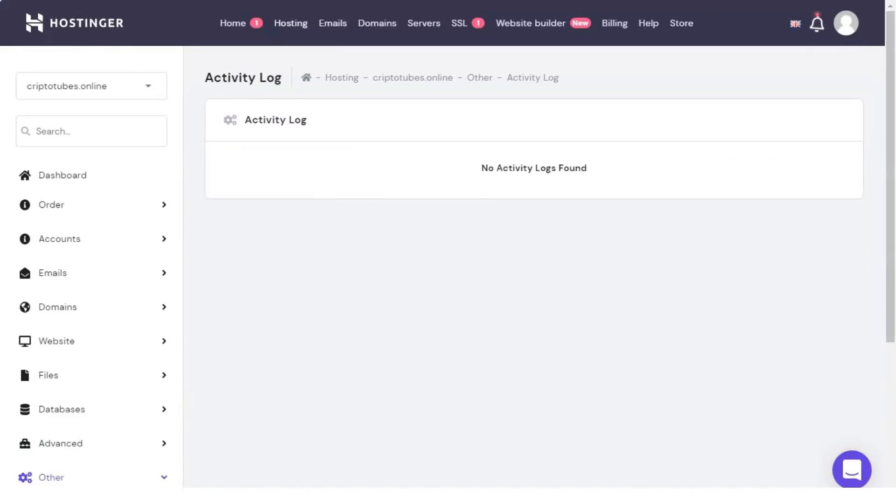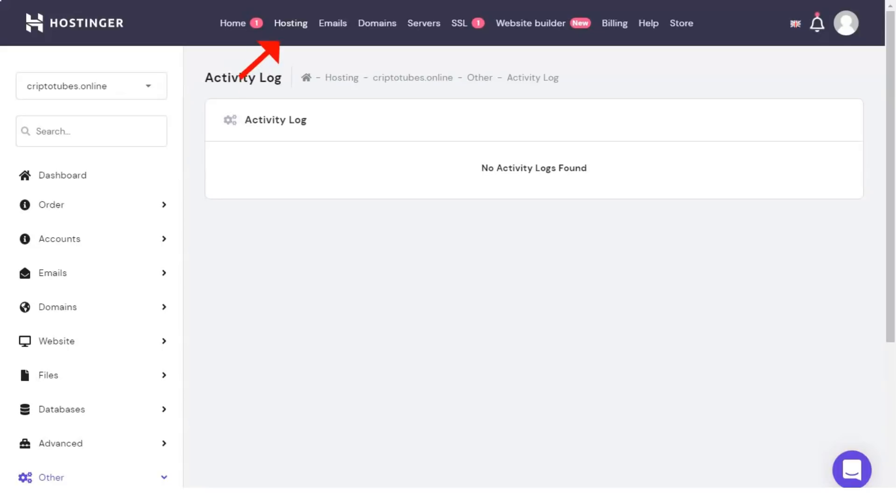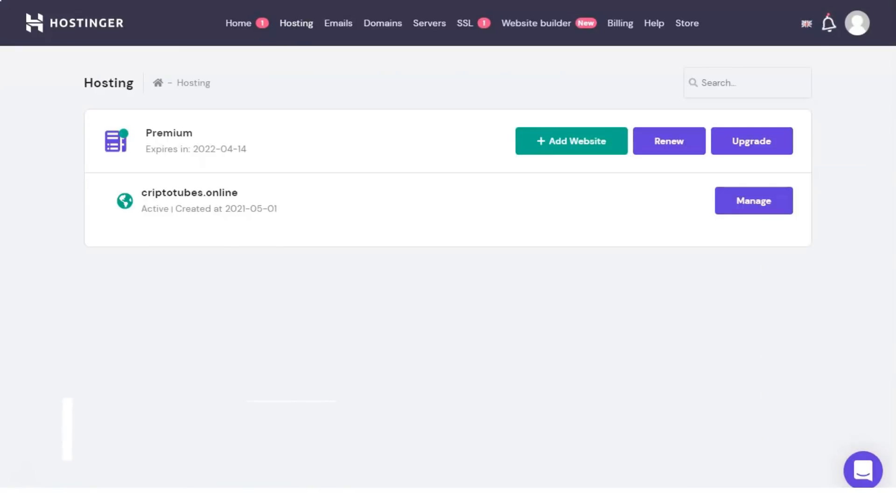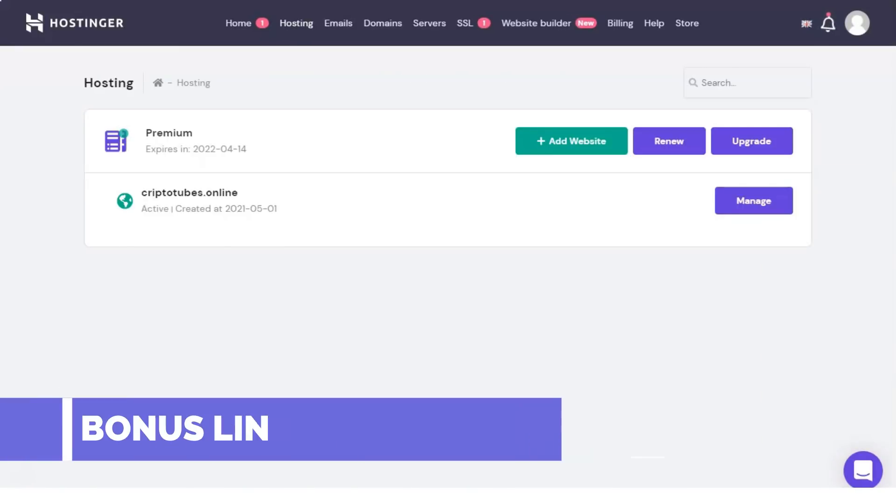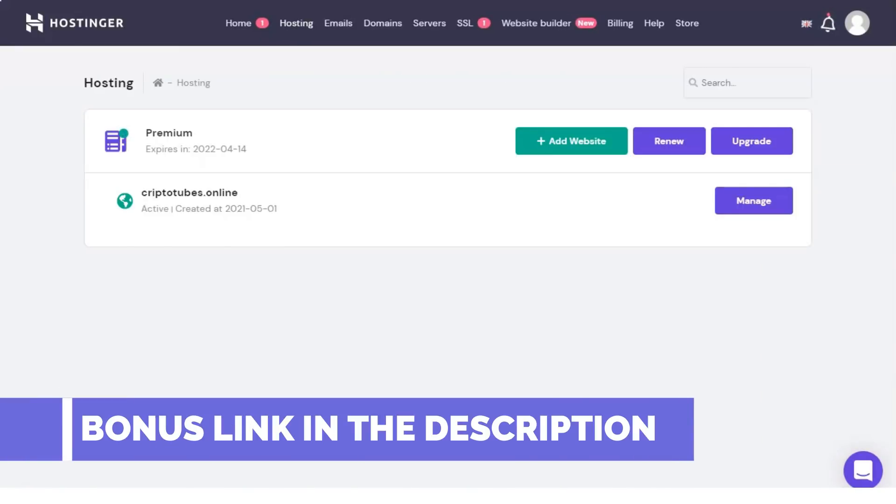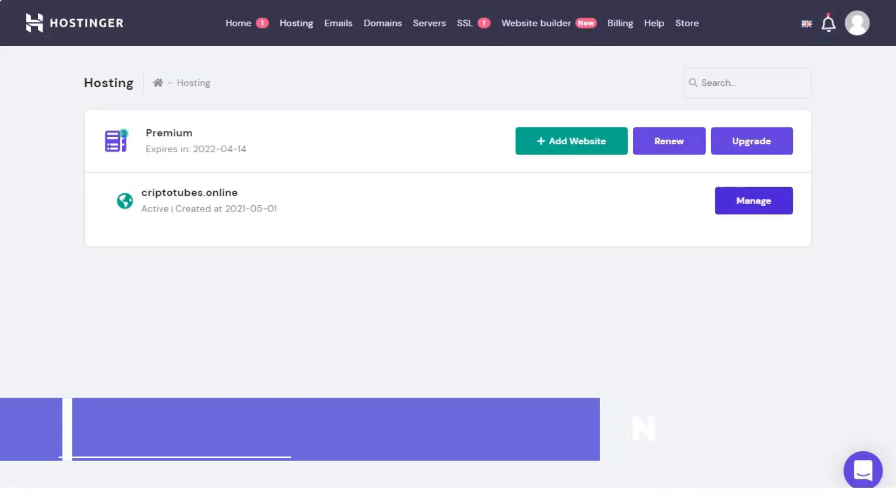When you click on hosting in the menu, a list of hosting is displayed. Click manage in front of your domain name to see more options. A new page displays many of your website settings, such as WordPress, posts, accounts, emails, domains, website builders, files, contained file manager, backups, FTP accounts, databases, advanced and many other features.